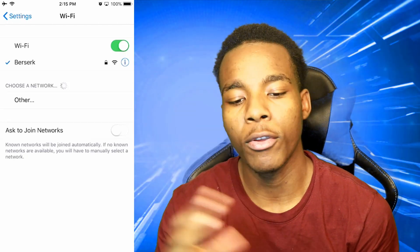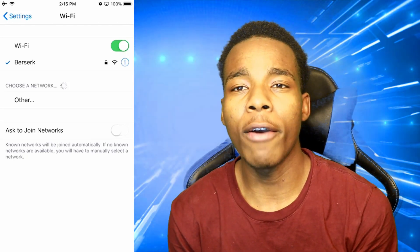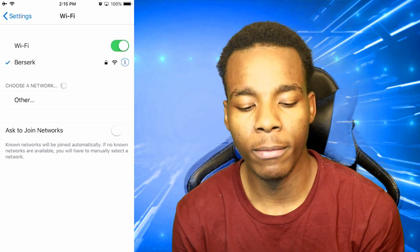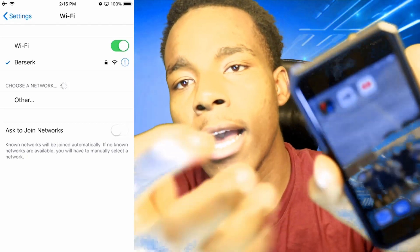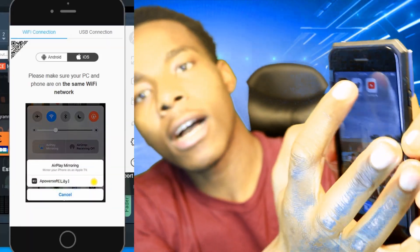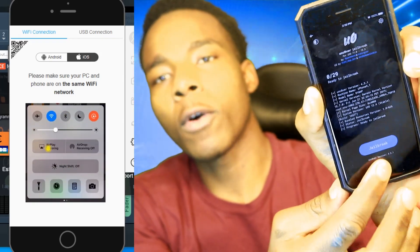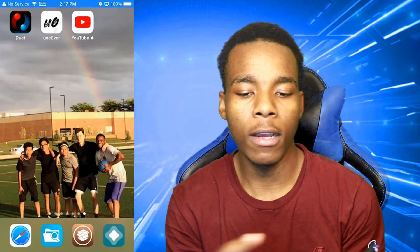Now go on the app that is not opening for you and just launch it. As you can see right there, it's opening — they're all opening as normal.